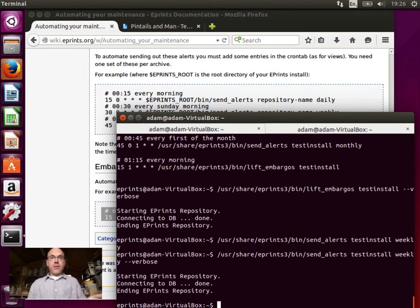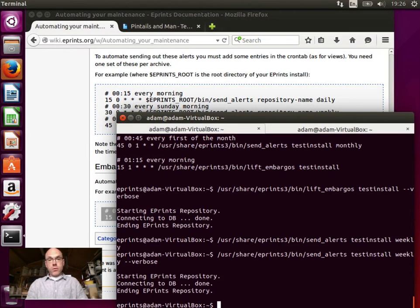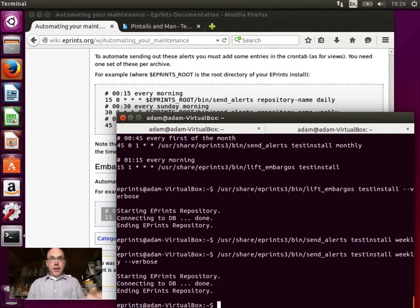That's the last thing we need to do. We now have the repository installed, tested, the periodic maintenance tasks running. And that's done.